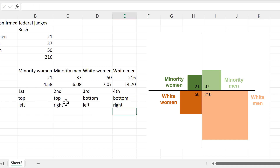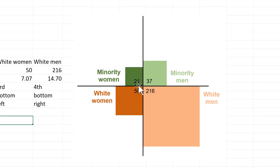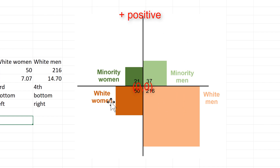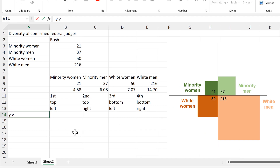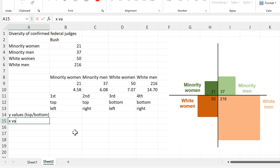Then I need to put numbers to these positions. I am going to make the middle here zero on both the y and the x axes. So all of the numbers on the top will be positive and all of the numbers on the bottom will be negative. Everything on the right will be positive and everything on the left will be negative. So the y values will be whether it is on the top or the bottom and the x values will be whether it is on the left or the right.